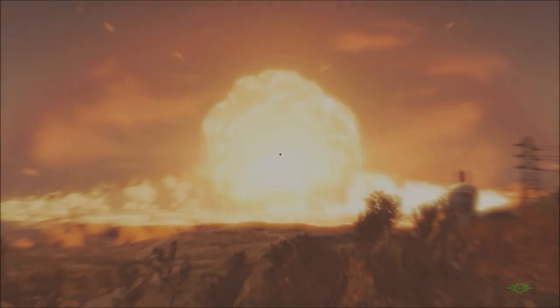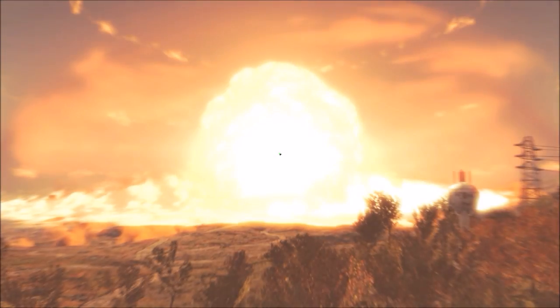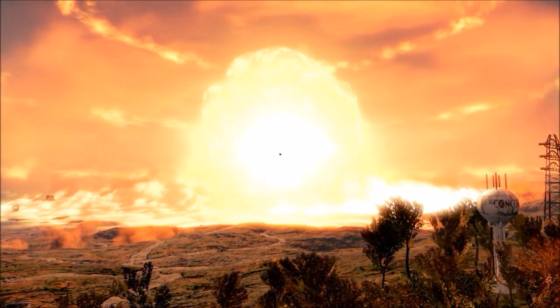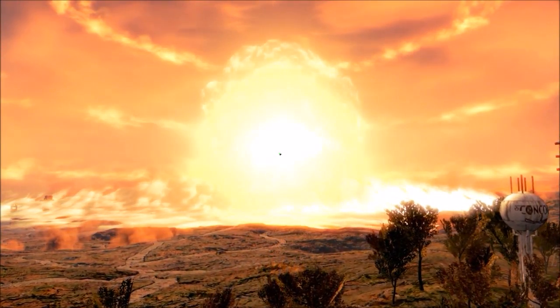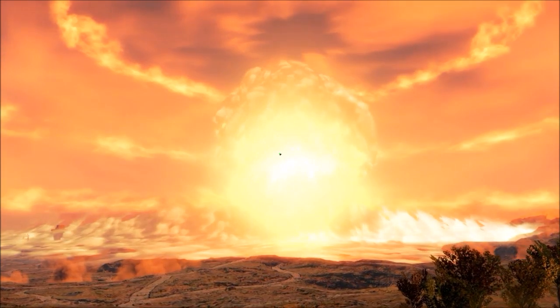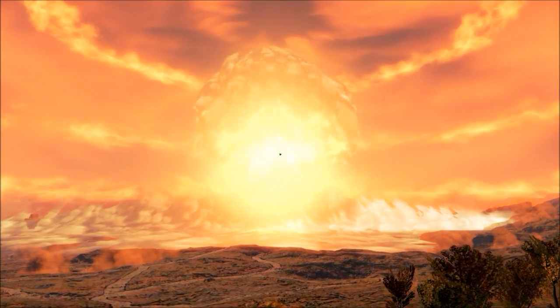So yeah guys, that is pretty much it. You can't get any closer to the nuke. I had god mode enabled and you actually just can't get any closer. But I hope you still enjoyed the video.